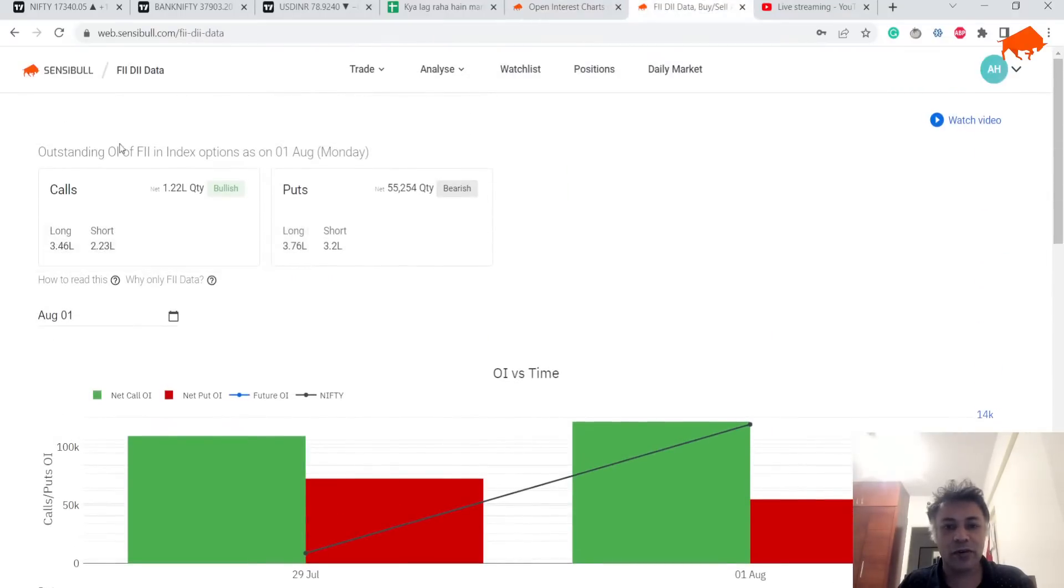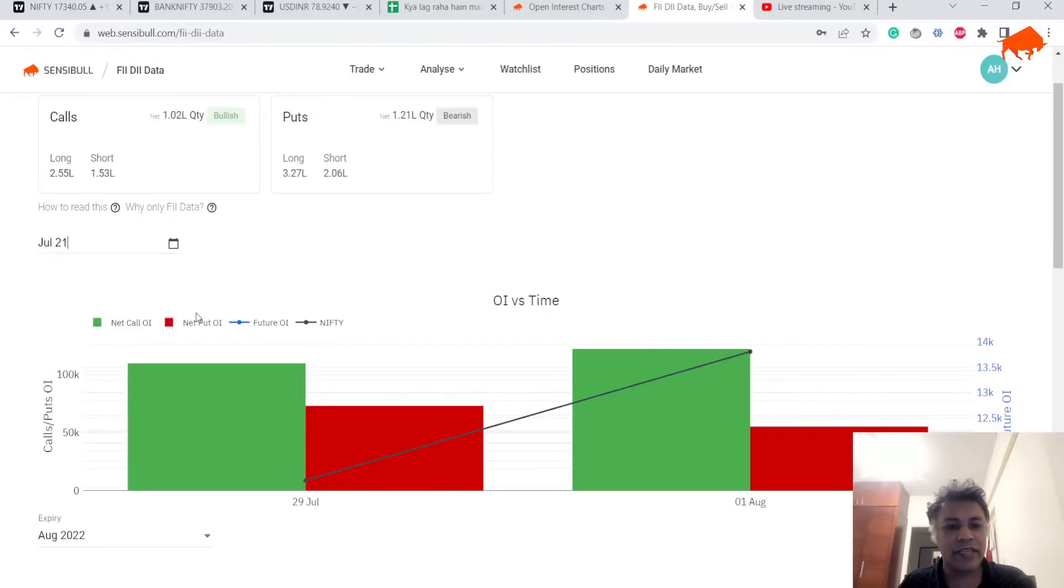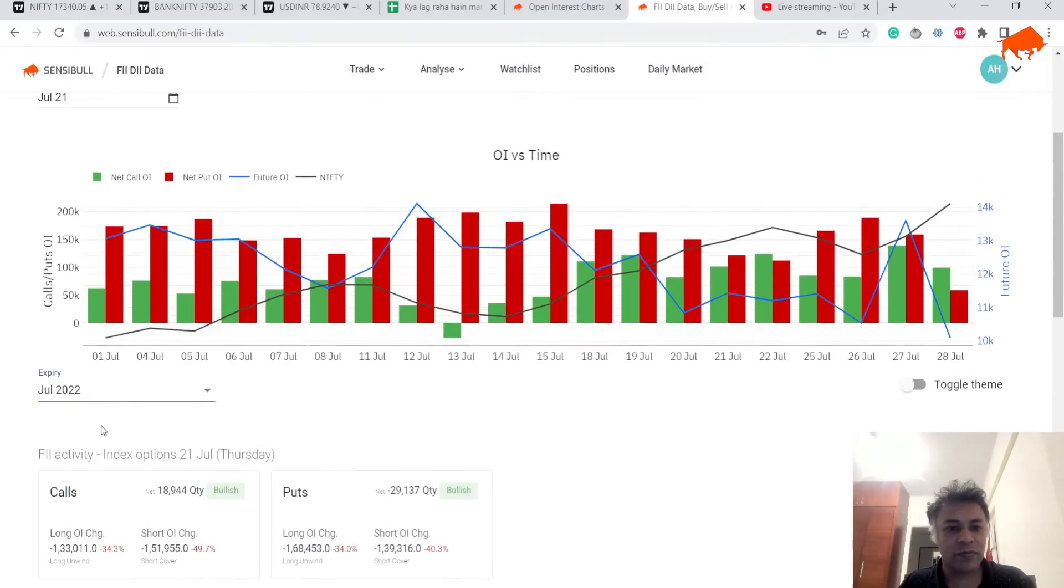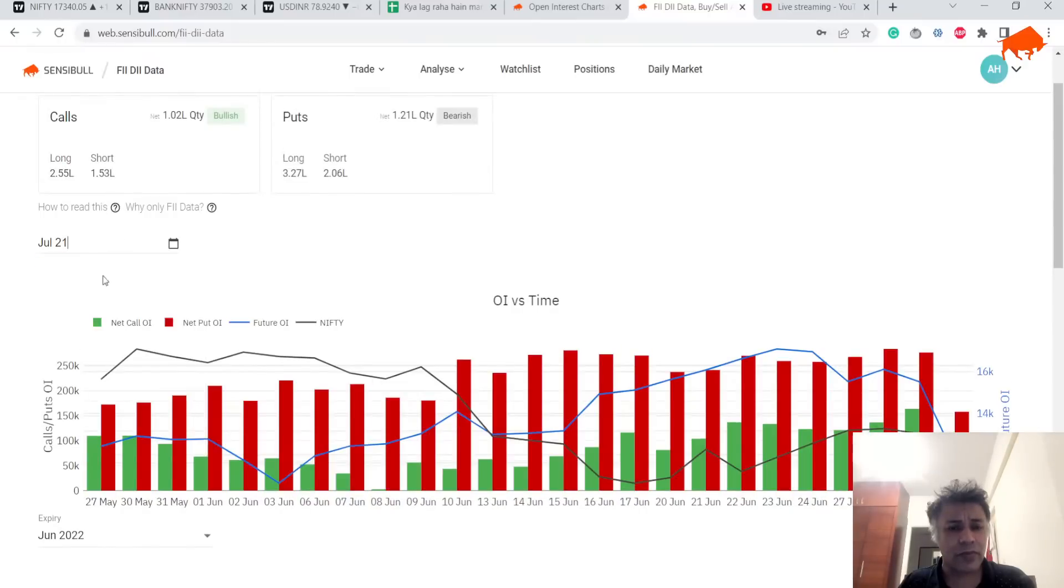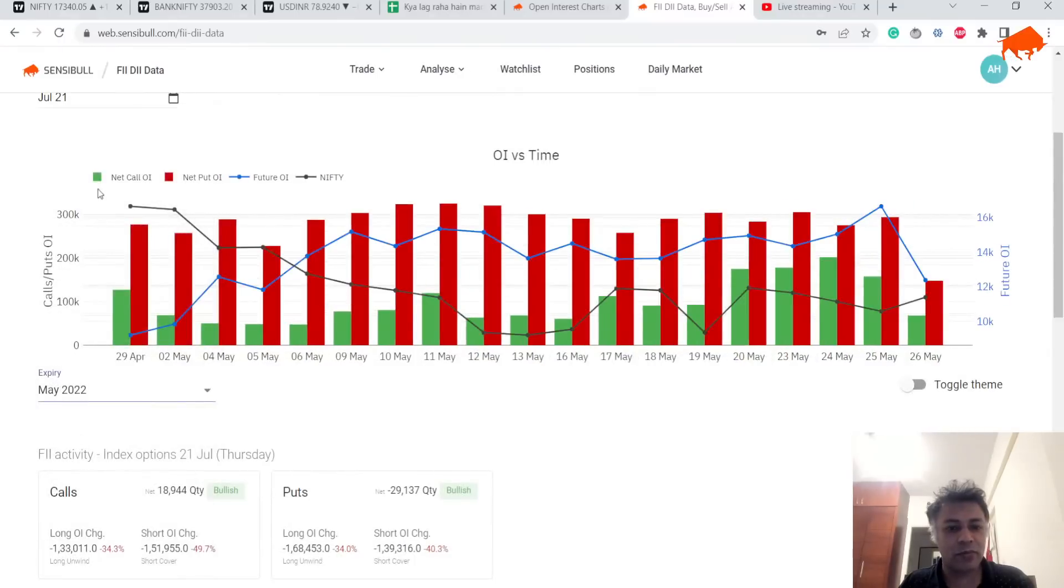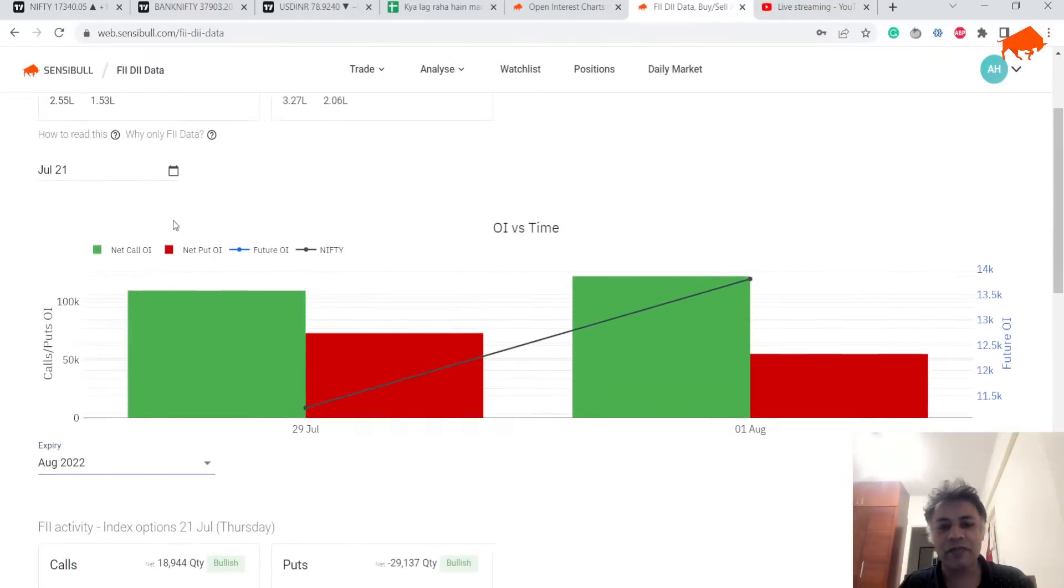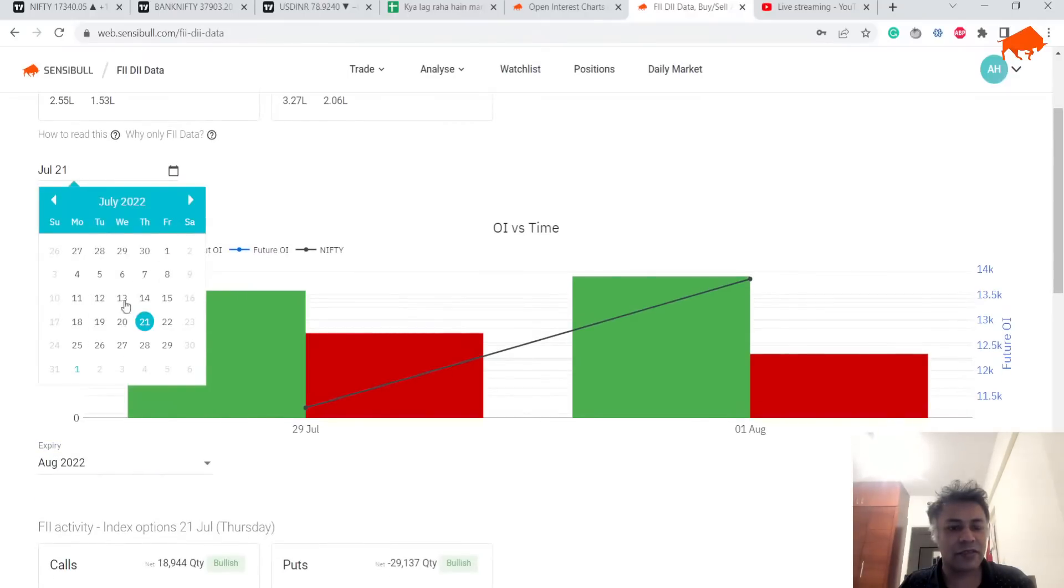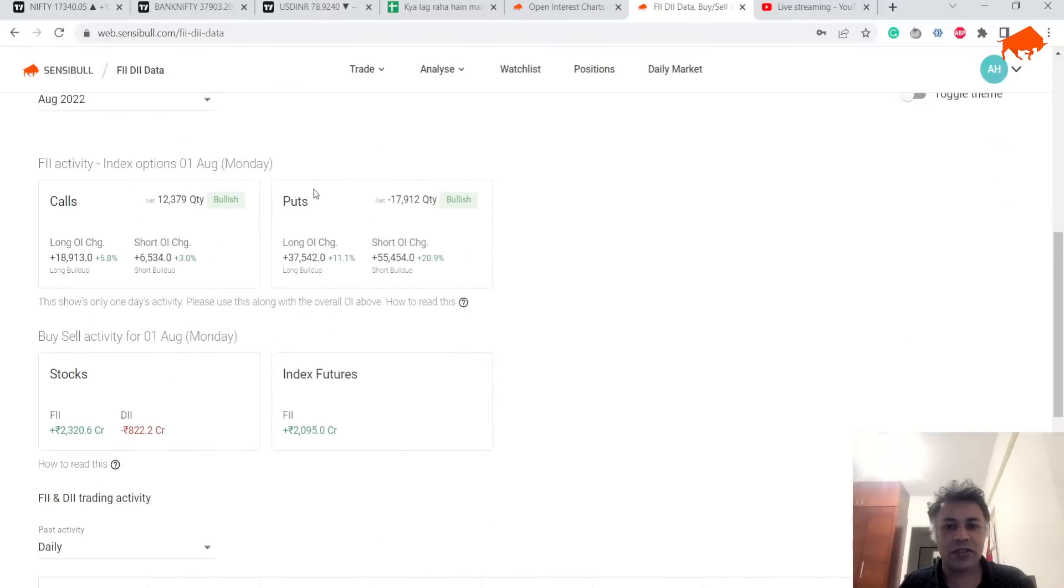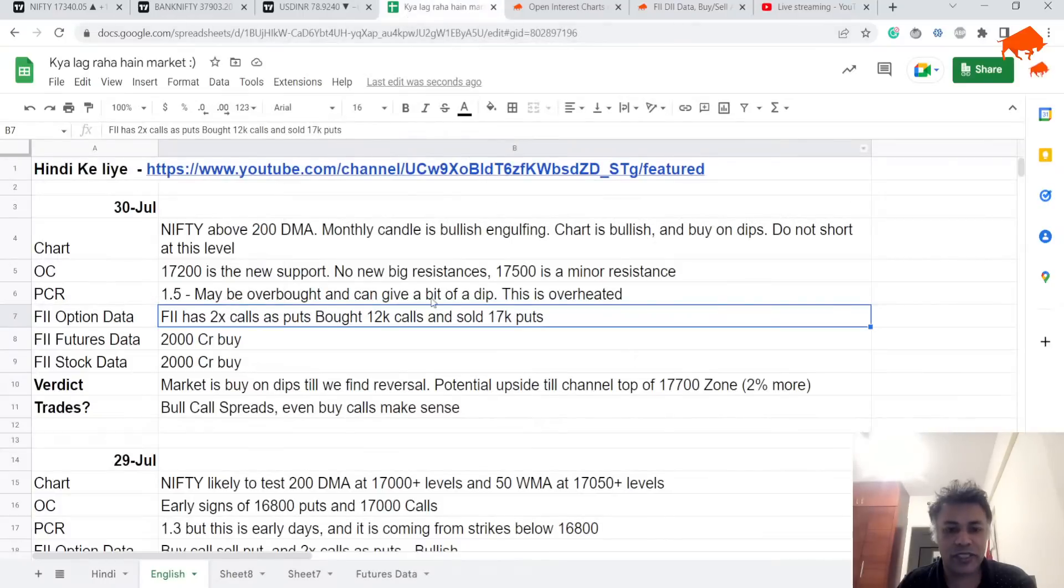Now if you look at OI data, this is crazy. Normally it's always puts more than calls. Look at July 2012, June 2012, May 2012—puts more than calls. But now in August 2022, we have more calls than puts, 2x almost. If you look at this date today, that is first of August, we have two times as many calls as puts. FIIs have bought calls, sold puts, bought stocks, bought futures—everything. In fact, the only people who sold stocks is retail. Last three days FII has been strong buyers.